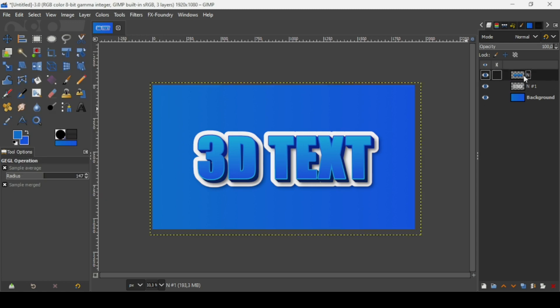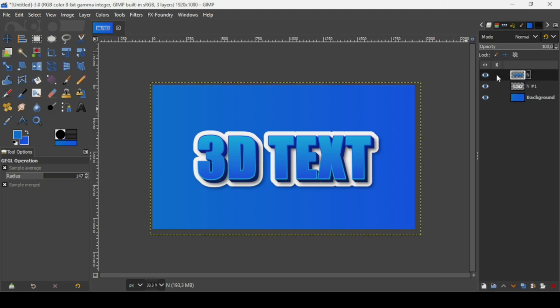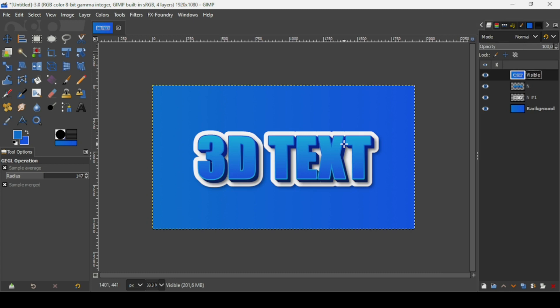Select the top layer, right click on it, and choose New from Visible. And here it is — that's how you can create a 3D text effect in GIMP. Thanks for watching, have a nice day, and till next time.